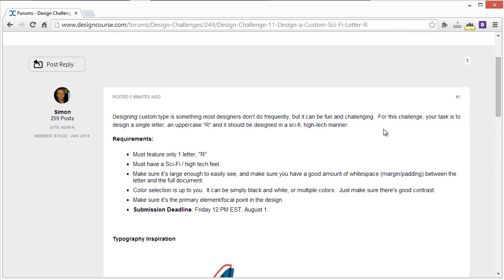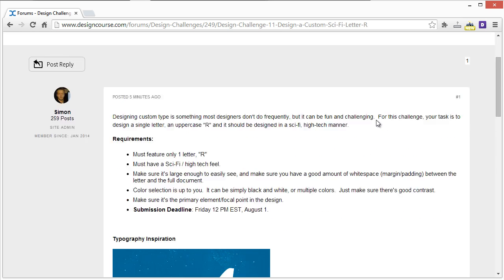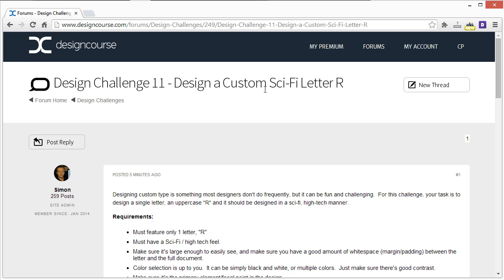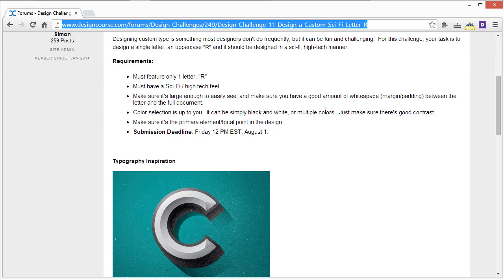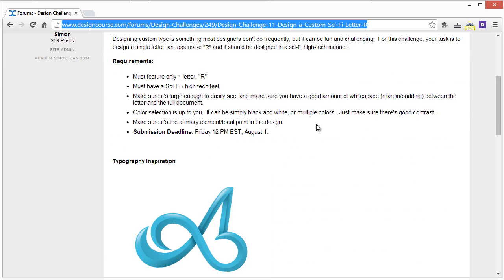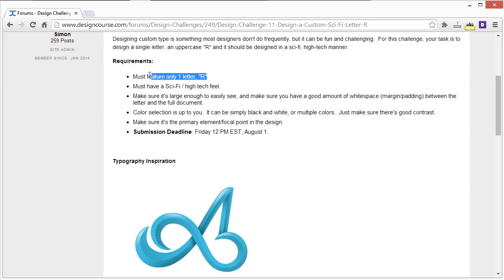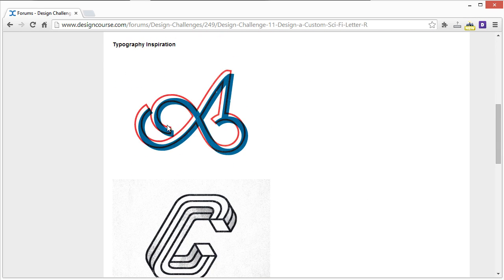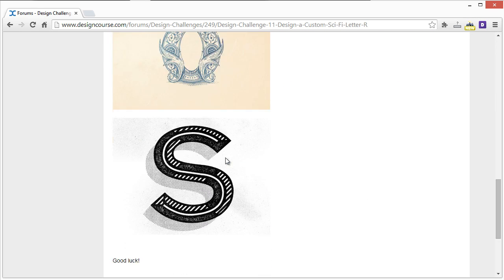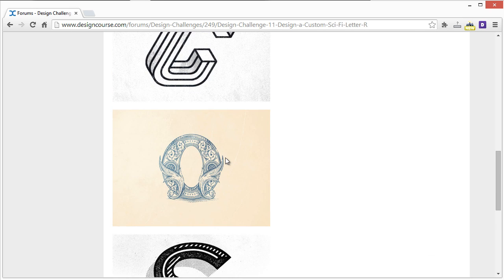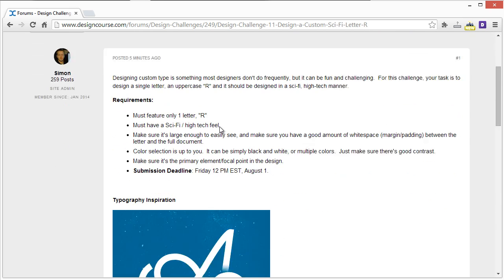I'm just going to overview this real quick. This is the contest or challenge thread which you can find at designcourse.com/forums, and basically the requirements are as follows. It must feature only one letter R, much like these inspirational examples here. You can see that they just feature one big single letter.